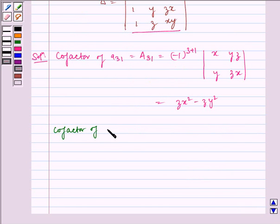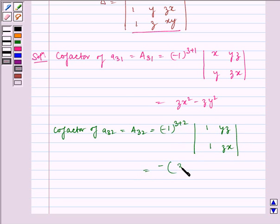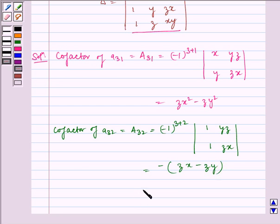Now, cofactor A32, which is capital A32, is equal to minus 1 to the power 3 plus 2 into the determinant of 1, y, z and 1, z, x, which is equal to minus 2 into zx minus zy, which is equal to zy minus zx.